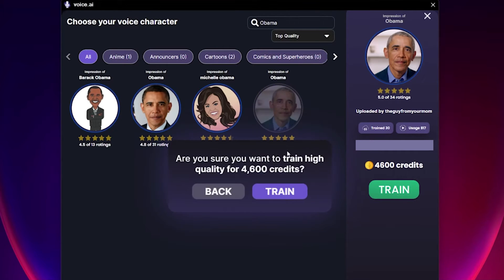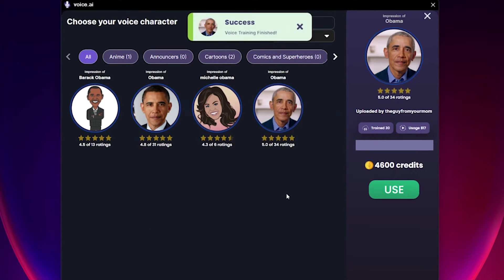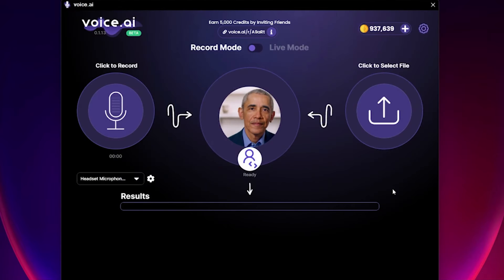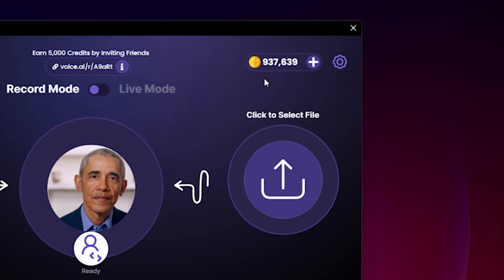And that's it! Voice AI will now train the selected voice for you. Keep in mind that voices use credits to train and unlock, but those can be easily obtained.